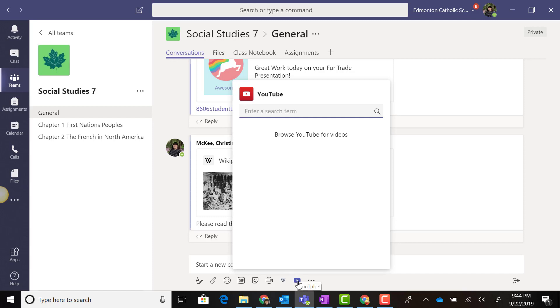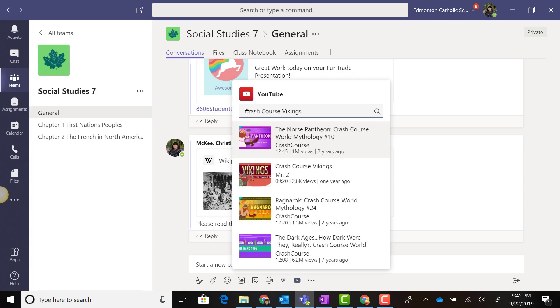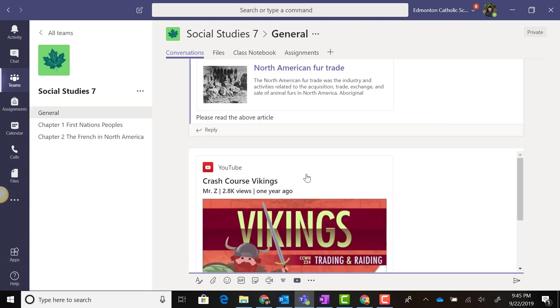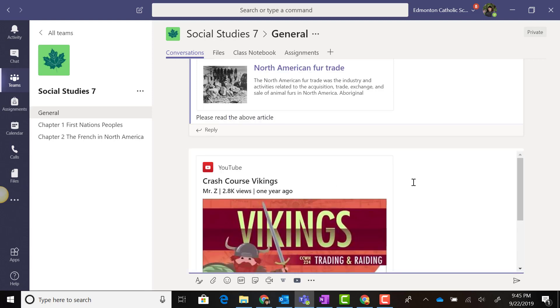We see the YouTube symbol below the text messaging box, and we're now able to search for YouTube videos. I've previewed this particular video, so I'll go ahead and select it.